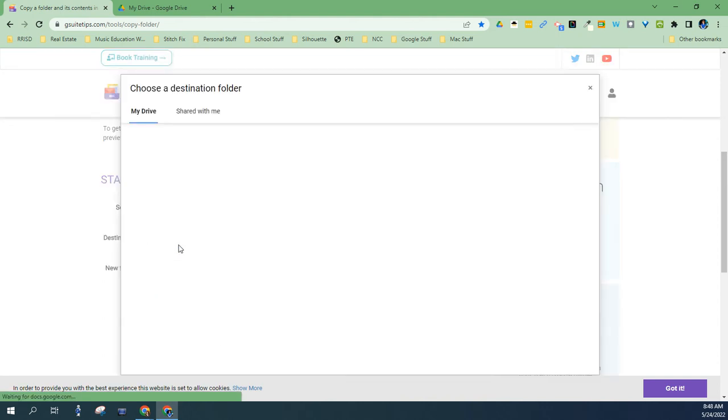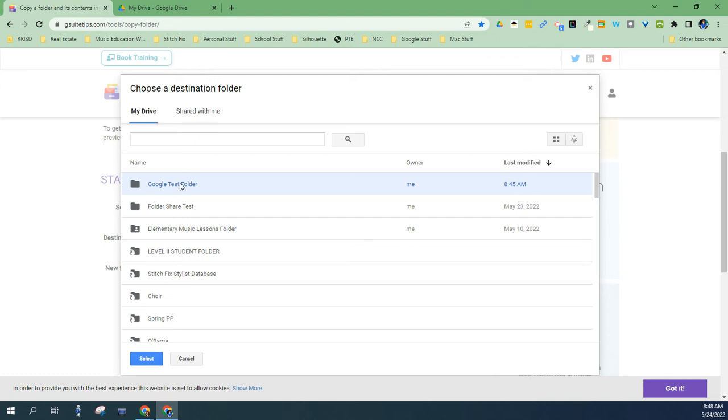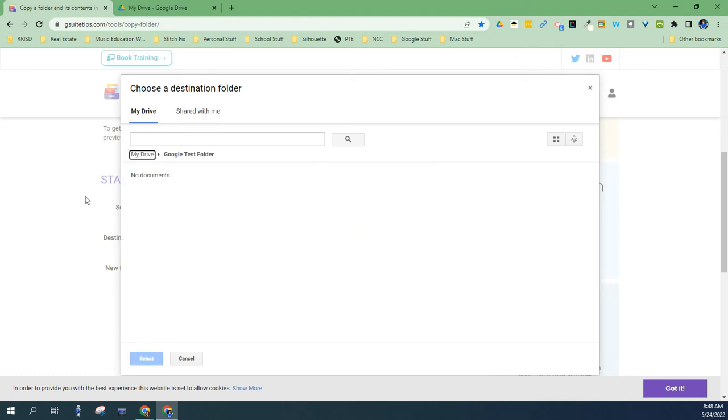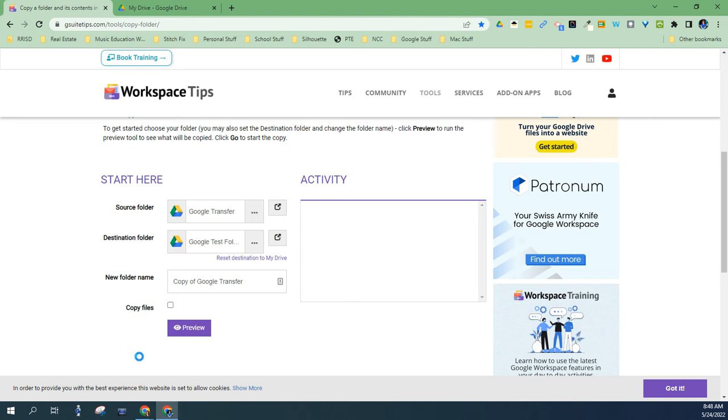Next, you're going to do the destination folder. So that's where you want it to be. I'm going to call it Google Test Folder. And again, if you double-click, nothing's there. So you don't want to double-click. You want to just highlight the folder and hit Select.